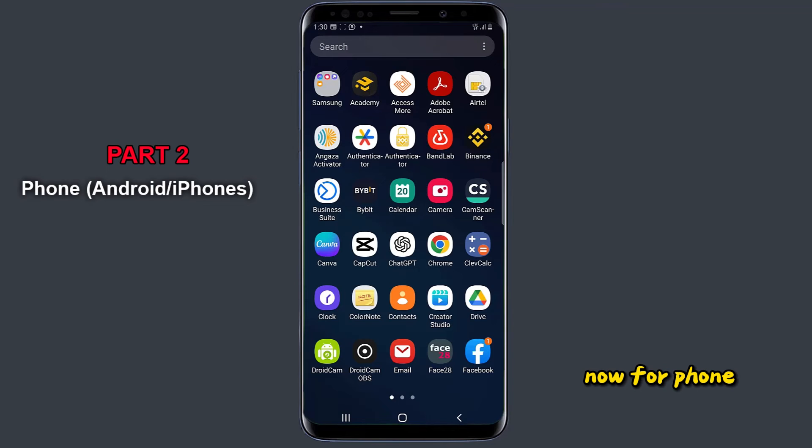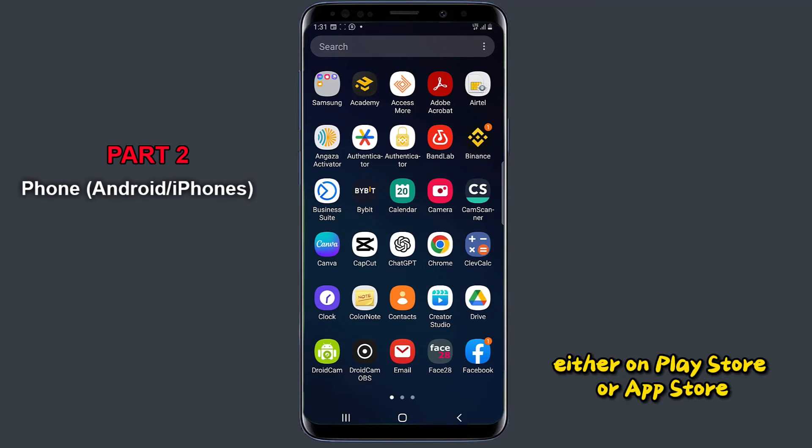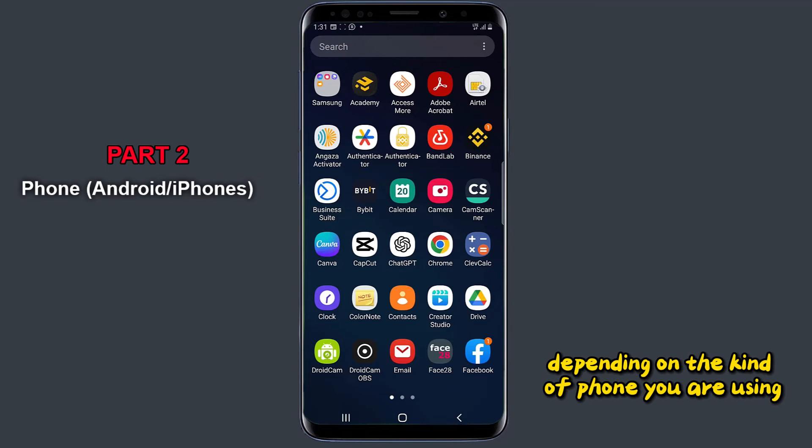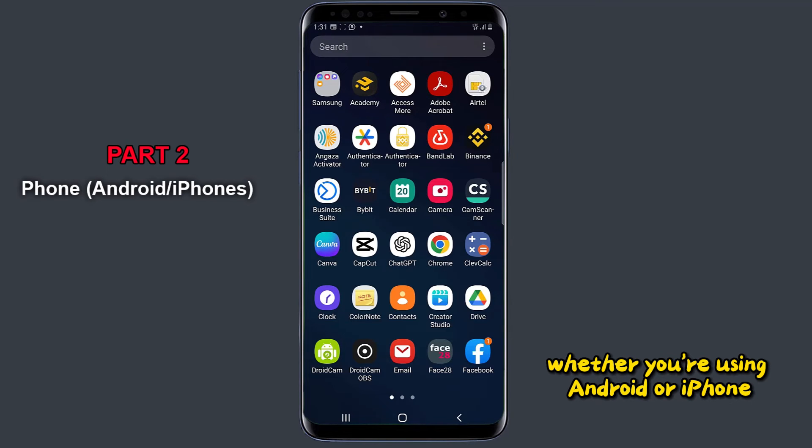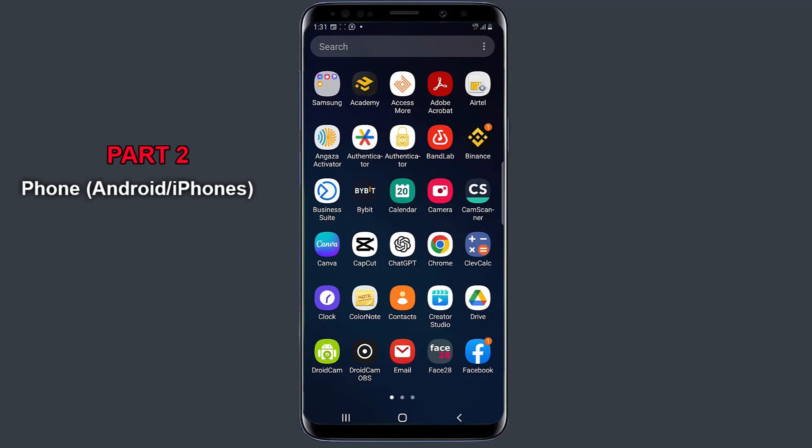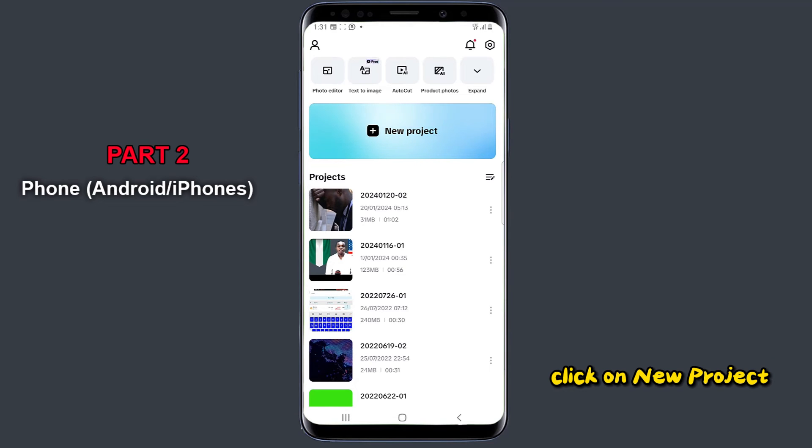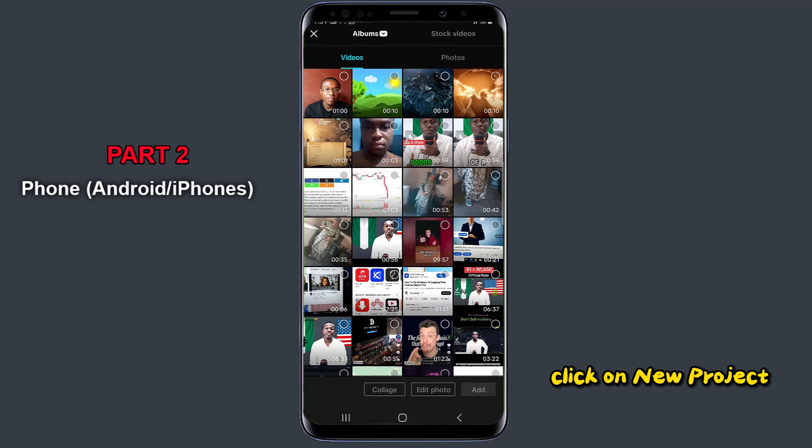Now for phone, you must have downloaded your CapCut application, either on Play Store or App Store, depending on the kind of phone you are using, whether you're using Android or iPhone. So after downloading the application, tap on the application to open it. Click on new project.